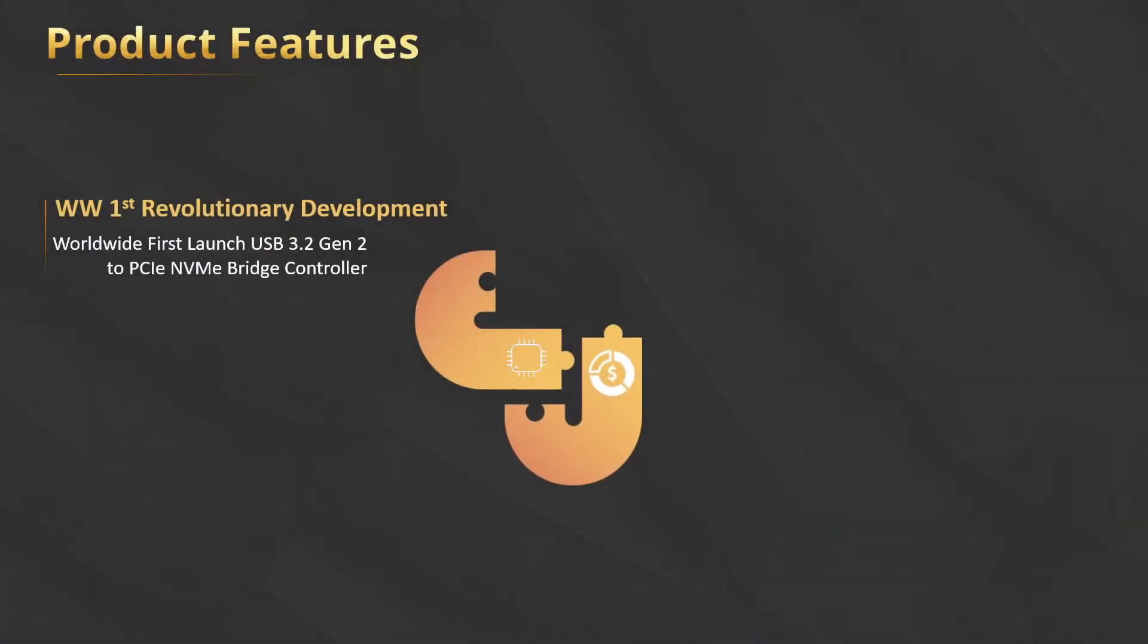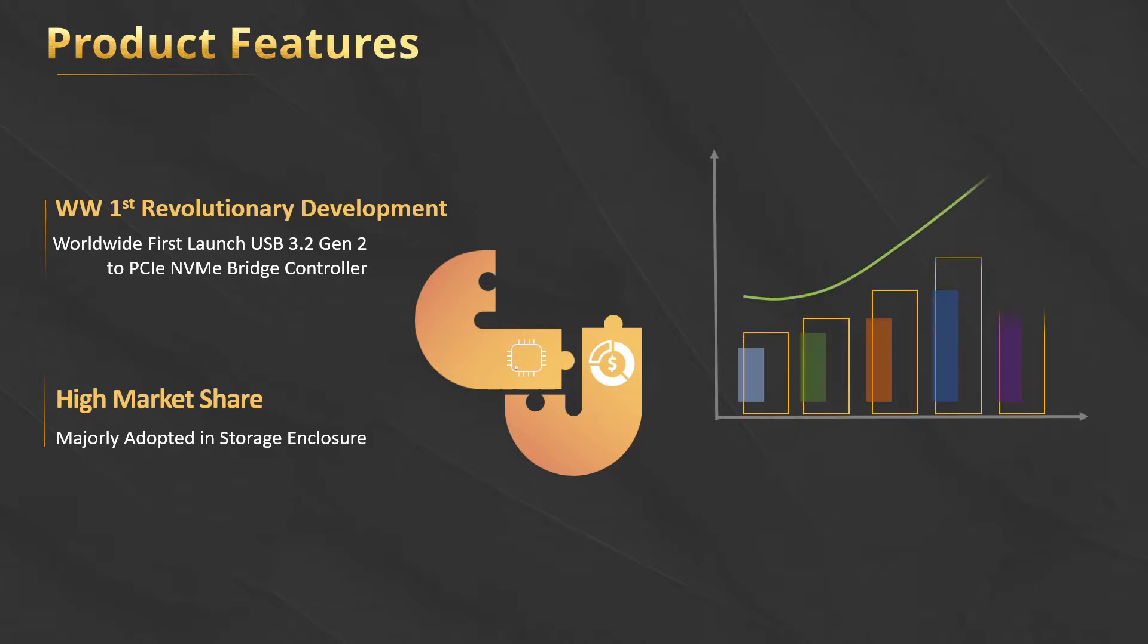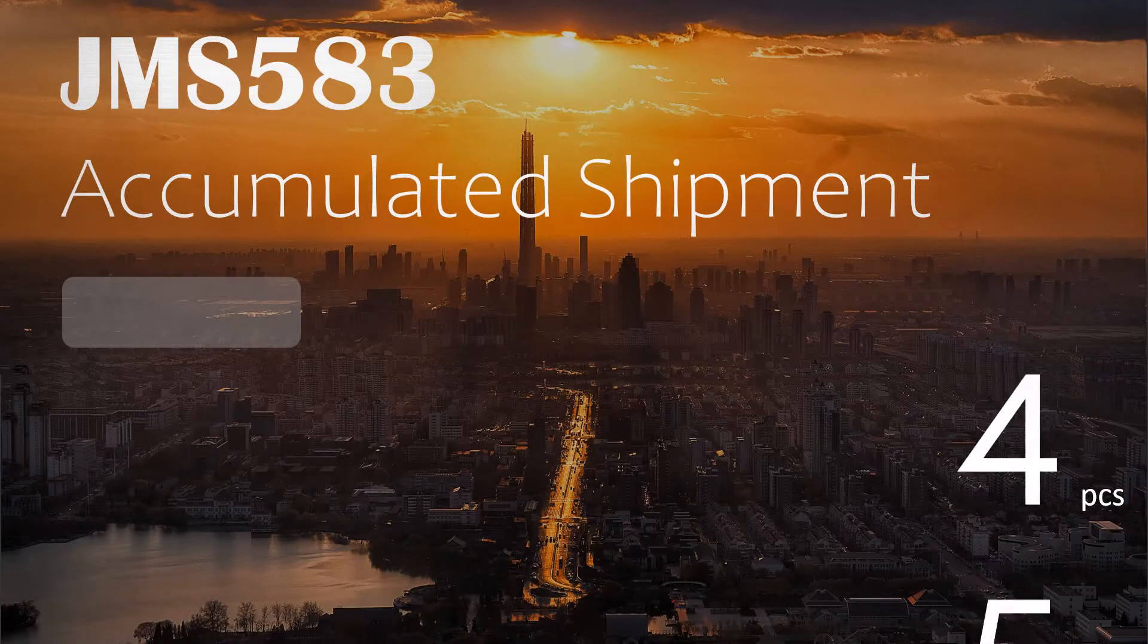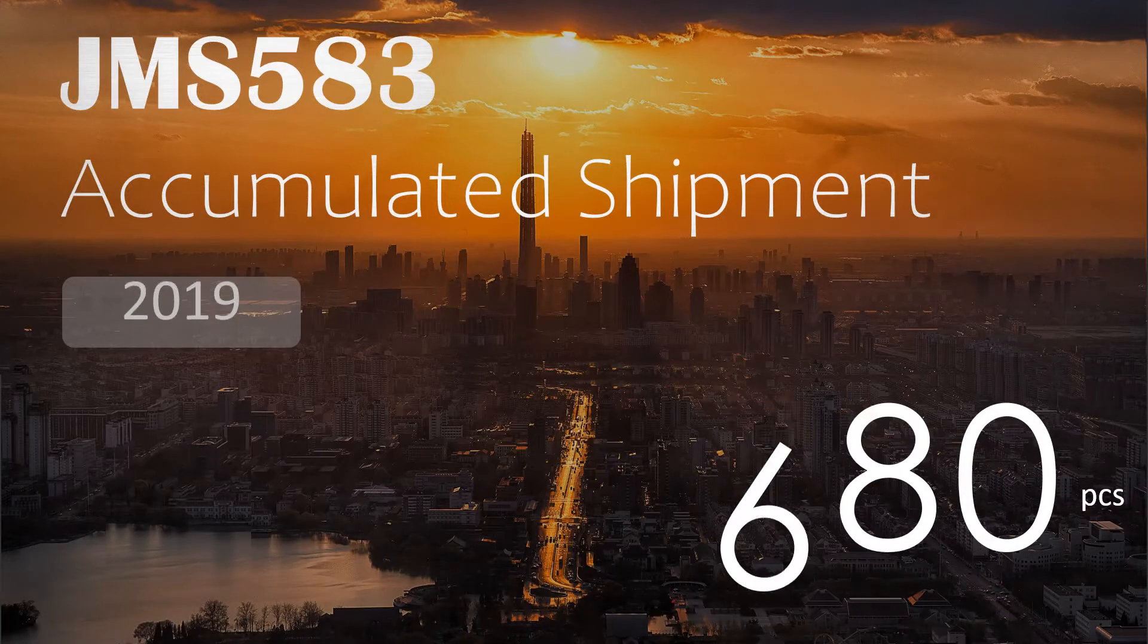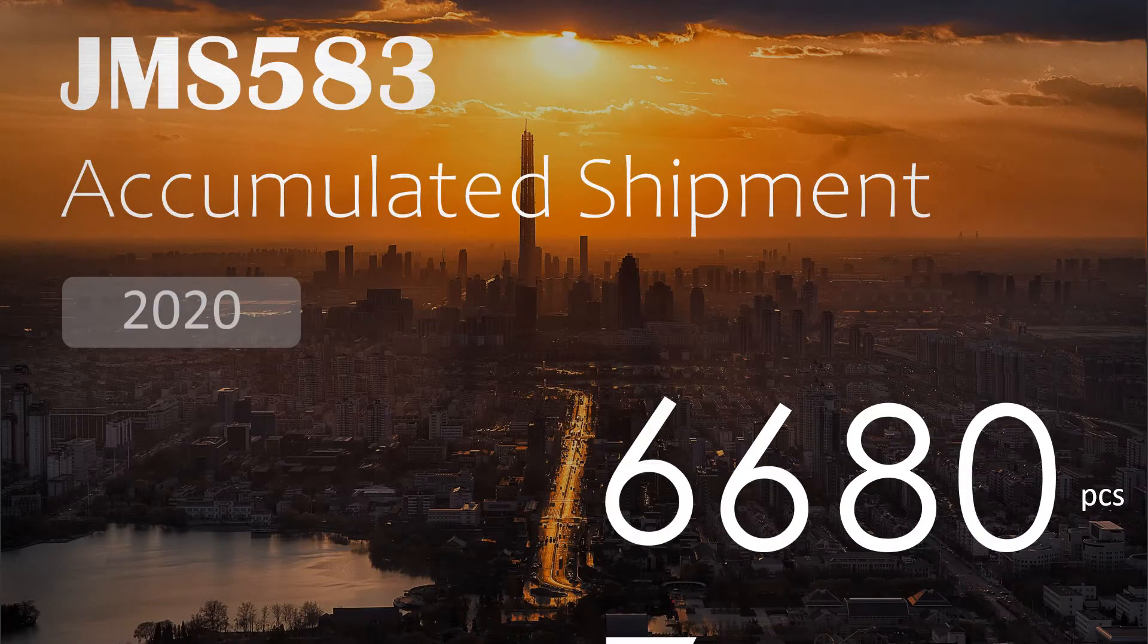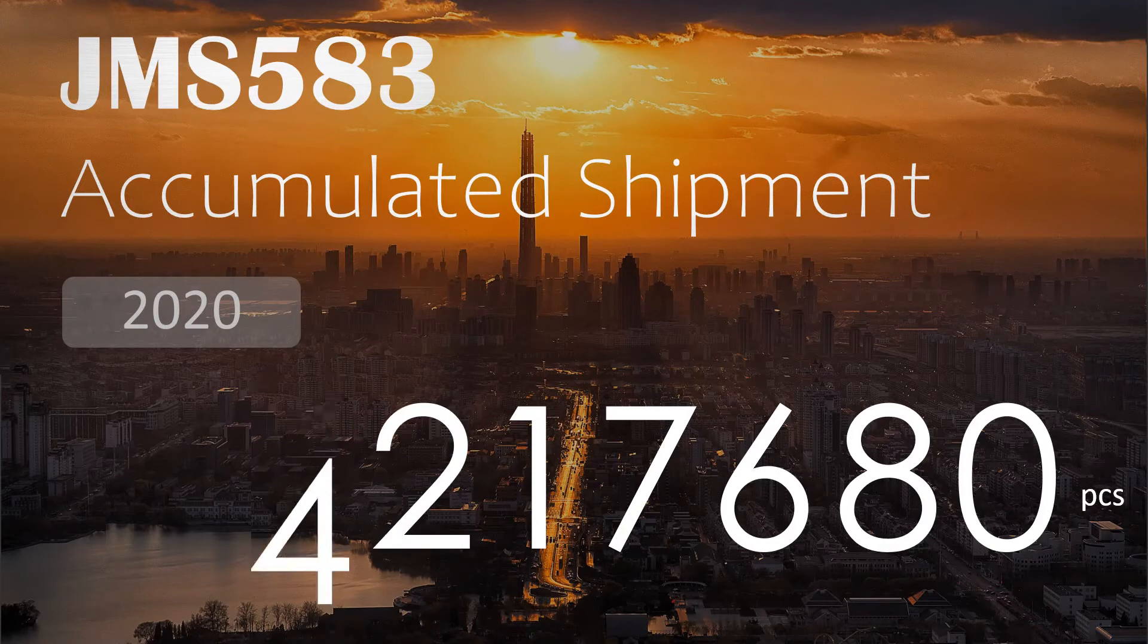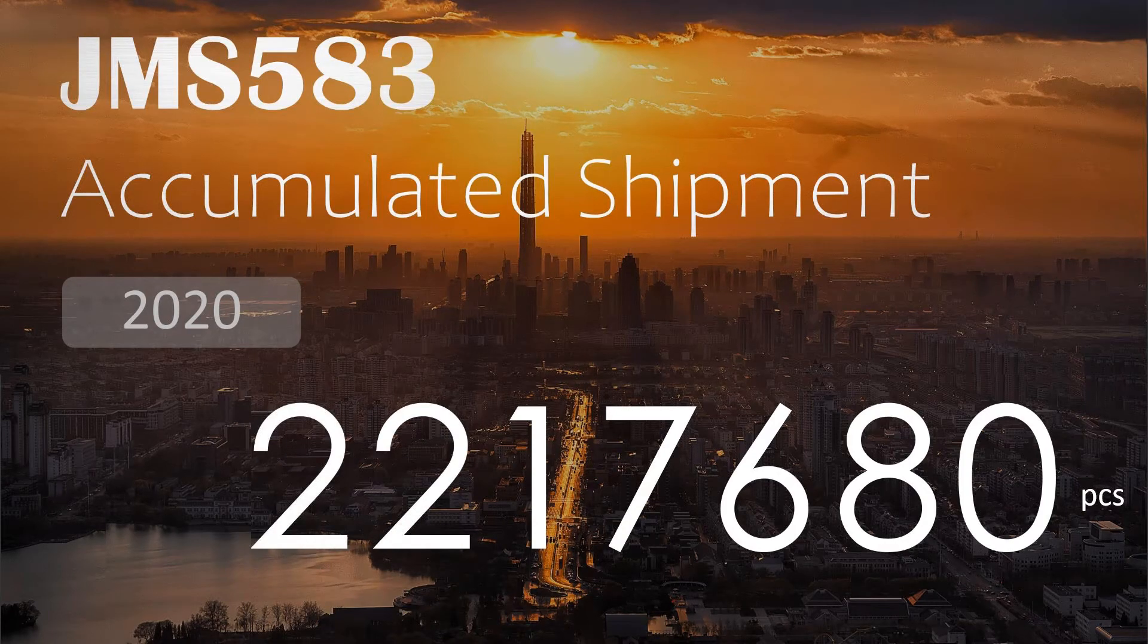Since JMS583 was the world's first USB to PCIe bridge chip on the market, it is quite popular and well-known to customers. JMS583 also occupies a high market share in the external storage enclosure. Since its release in 2018, we have shipped over 2 million units globally. It is the most adopted mainstream bridge chip on the market.